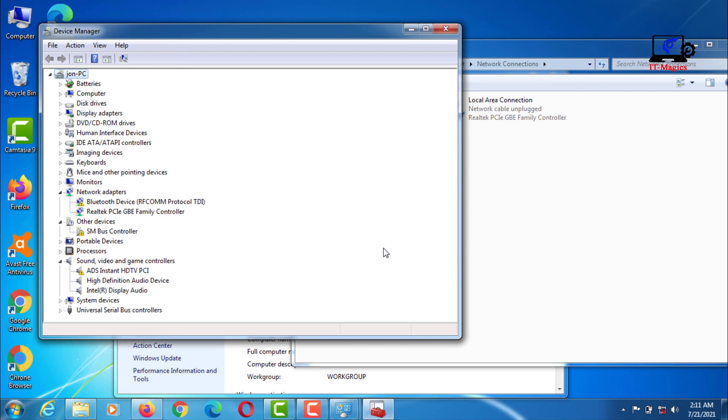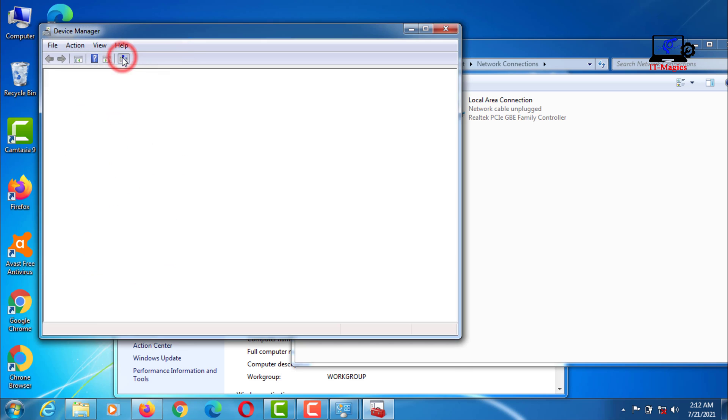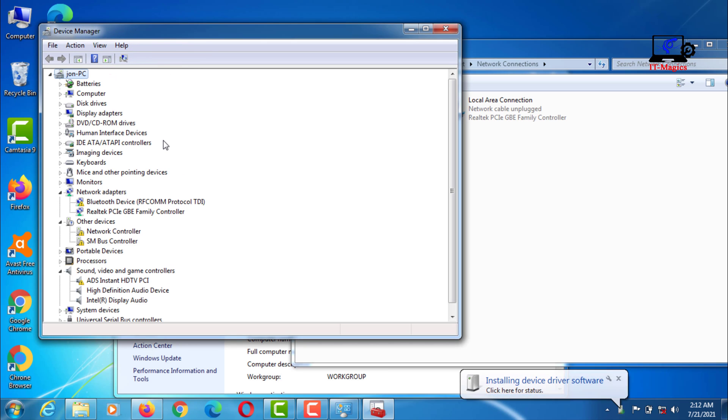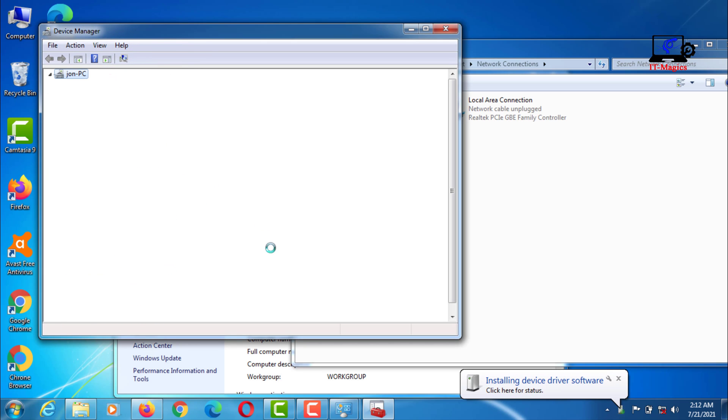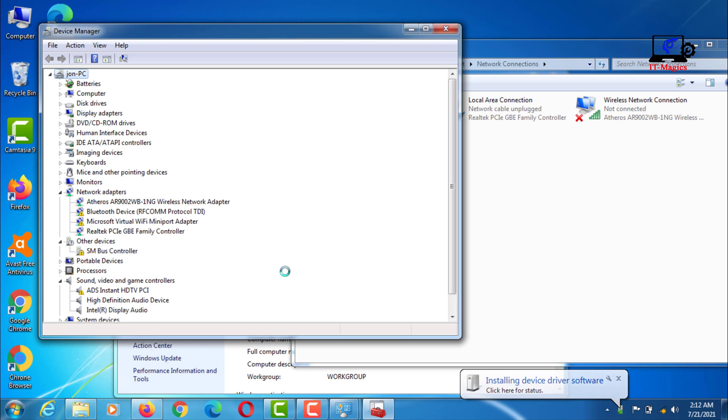Now the Wi-Fi driver has been uninstalled from your computer. Now click on scan for hardware change. Now your computer's Wi-Fi driver will be reinstalled.